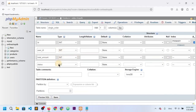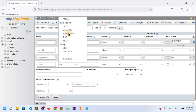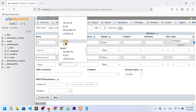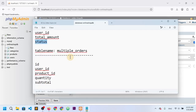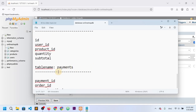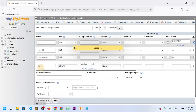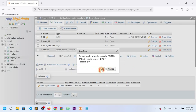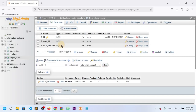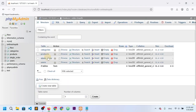Id is auto-incremented, user_id is integer, total_amount is integer, and status would be ENUM. However, since I've created a payments table for this, I don't need the status here, so I'm going to save and then delete the status column. The single order table now has id, user_id, and total_amount.